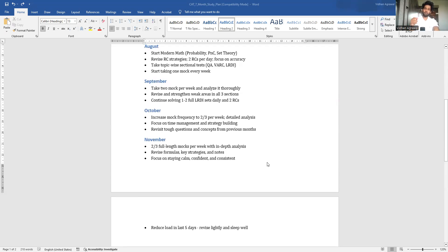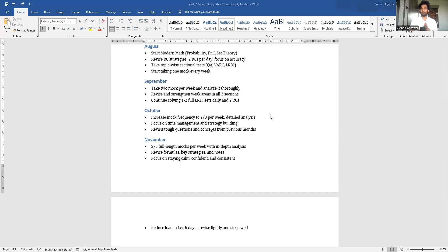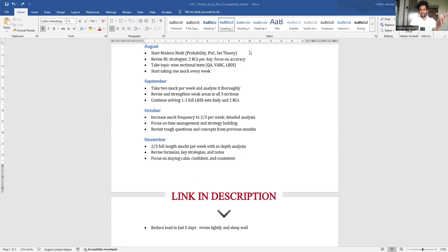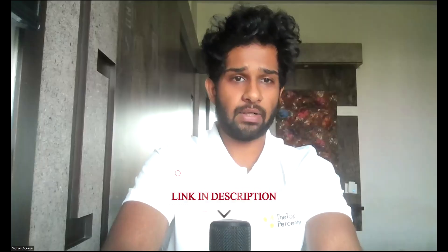In October and November you move on to the tougher questions and revise the concepts you found difficult during preparation. From mocks you'll understand which chapters and areas need more practice, and you do area-wise and topic-wise tests accordingly. I've made this plan and will put the attachment link in the description as well.